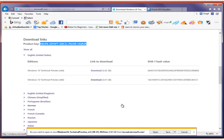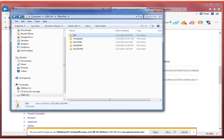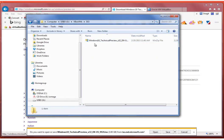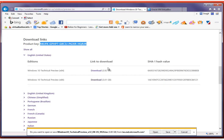Choose a folder on your computer and remember where you put this because we're going to need it later when we install Windows. In my case, I'm not going to download this because I already have a folder where I downloaded the Windows Preview. This is a big download — about three gigabytes — so it will take a while depending on the speed of your Internet.